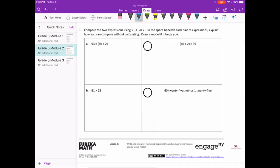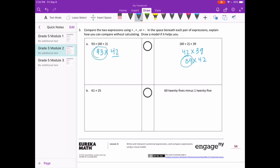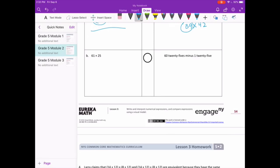Number three: compare the two expressions using greater than, less than, or equal to. Explain how you can compare without calculating; draw a model if it helps. Here I see 93 times 40 plus 2, which simplifies to 93 times 42, and then 40 plus 2 times 39, which is 42 times 39. Using the commutative property they can switch places, so we're really comparing 93 times 42 and 39 times 42. Since 93 is much larger than 39, 93 groups of 42 is greater than 39 groups of 42 — without solving, I know this one will be much larger.